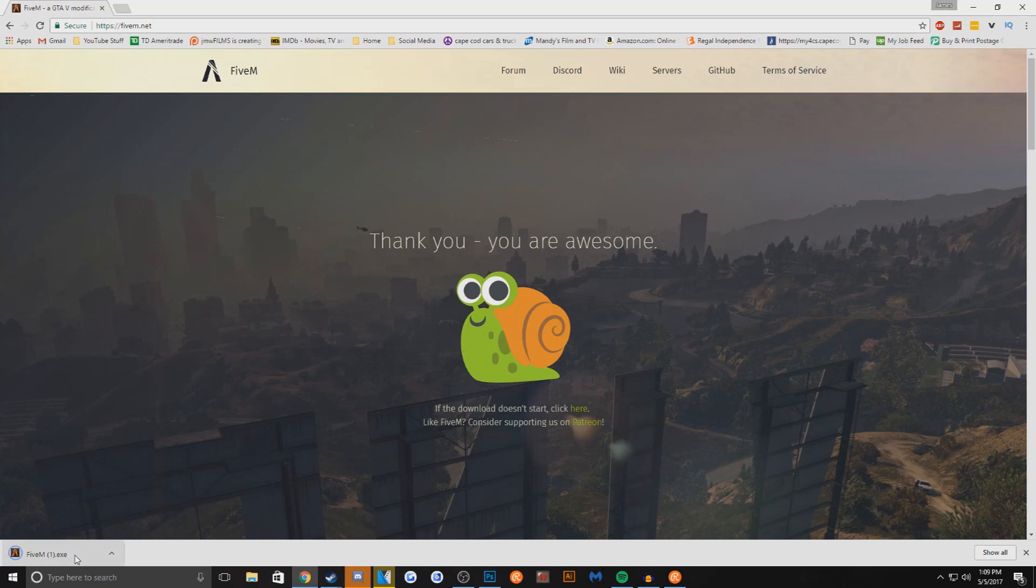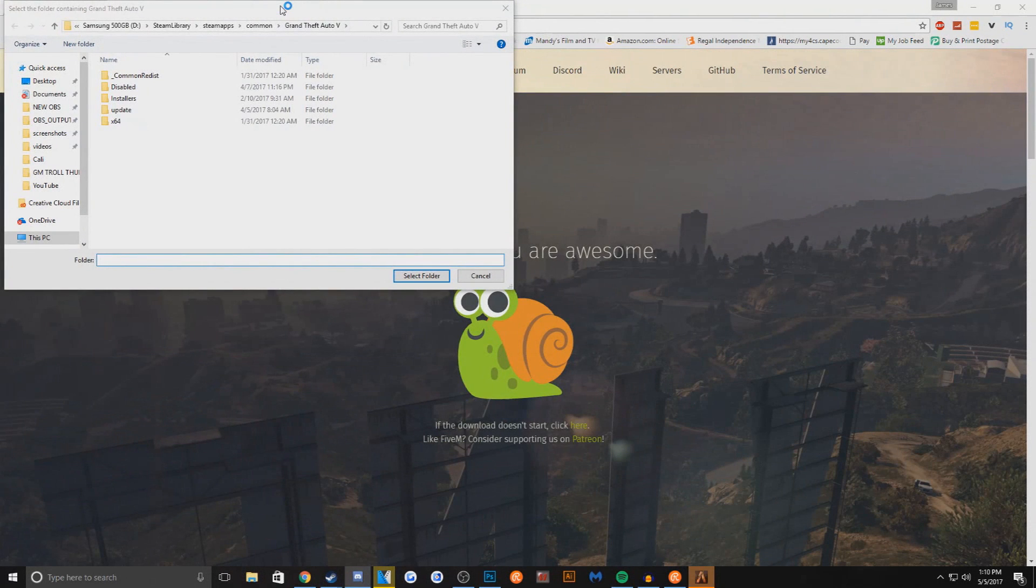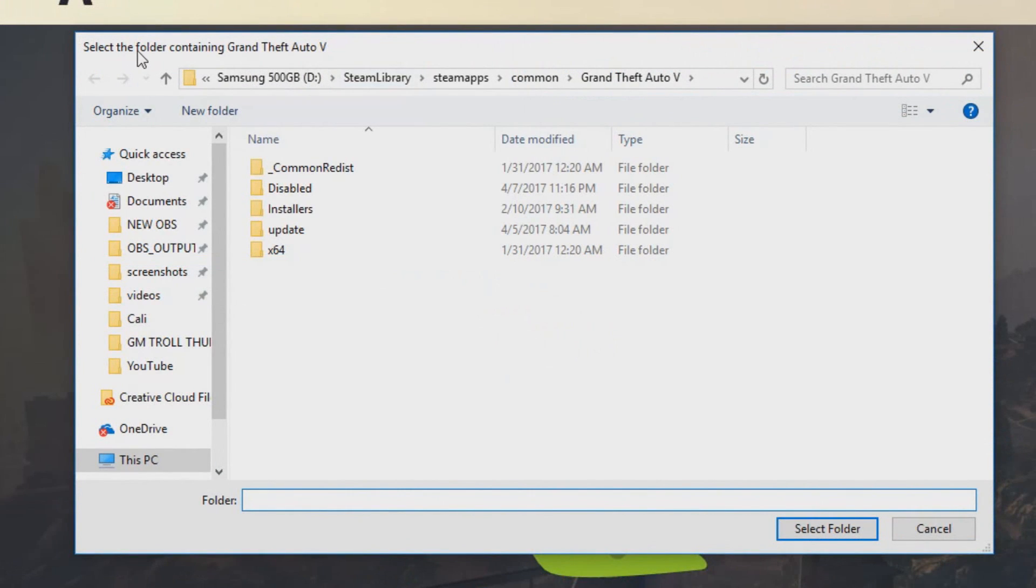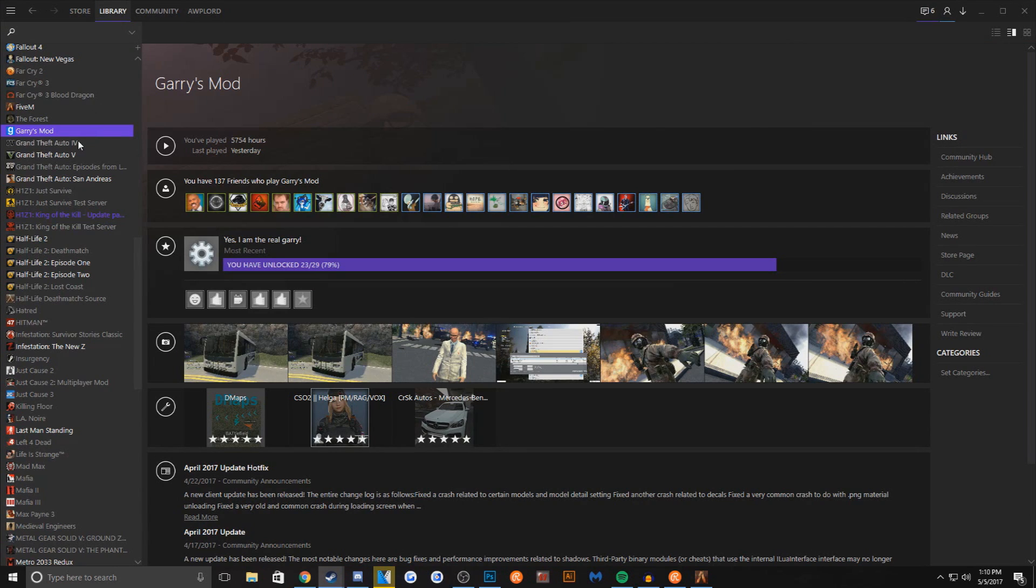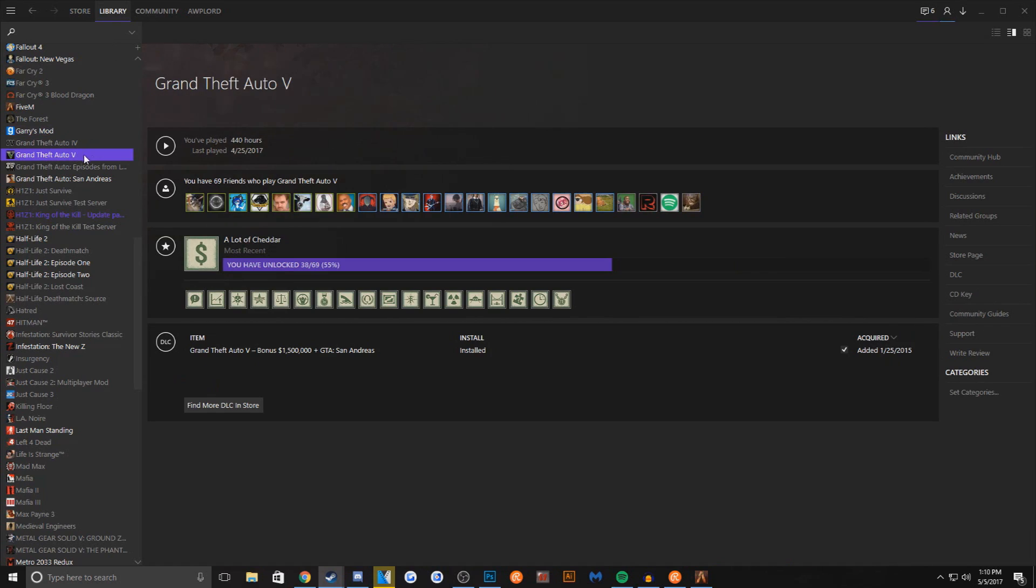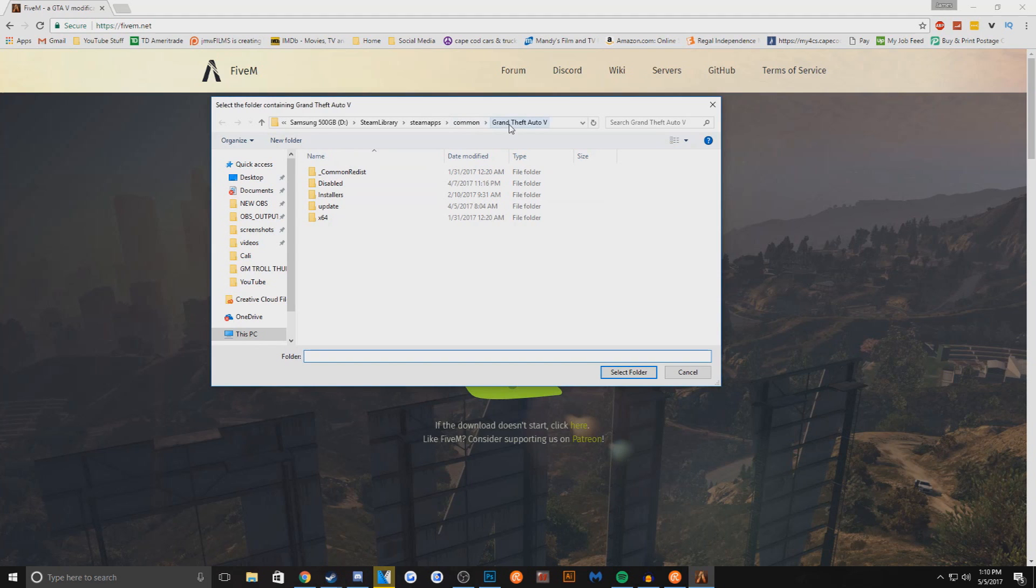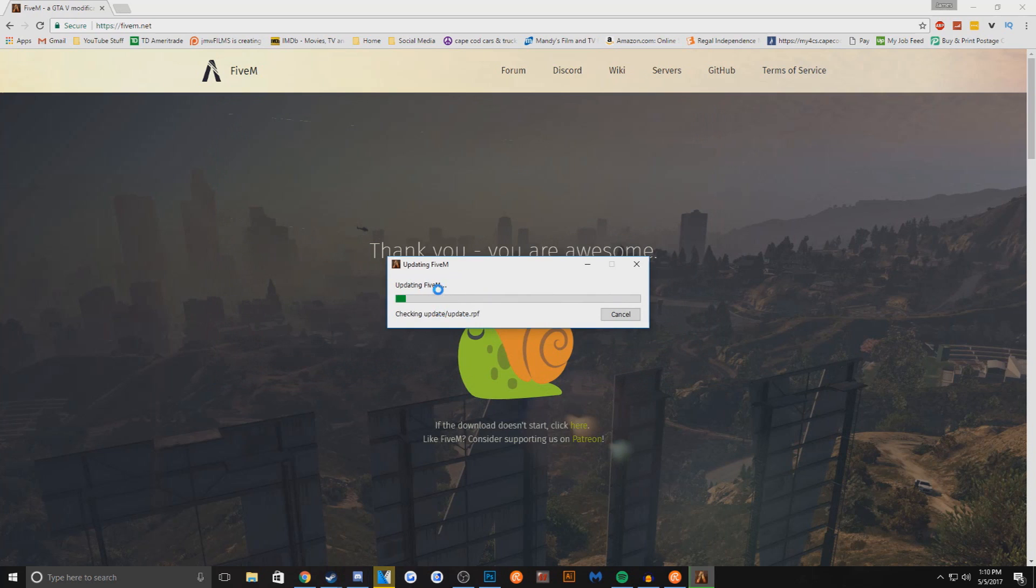You want to open the EXE. Now it's going to be asking you to select the folder containing Grand Theft Auto 5. So I have it installed under Steam Library, and if you bought it from Rockstar you can find it in the folder you installed it in. So I'm just making sure it's in the right folder and it's going to automatically detect all the Grand Theft Auto 5 files.